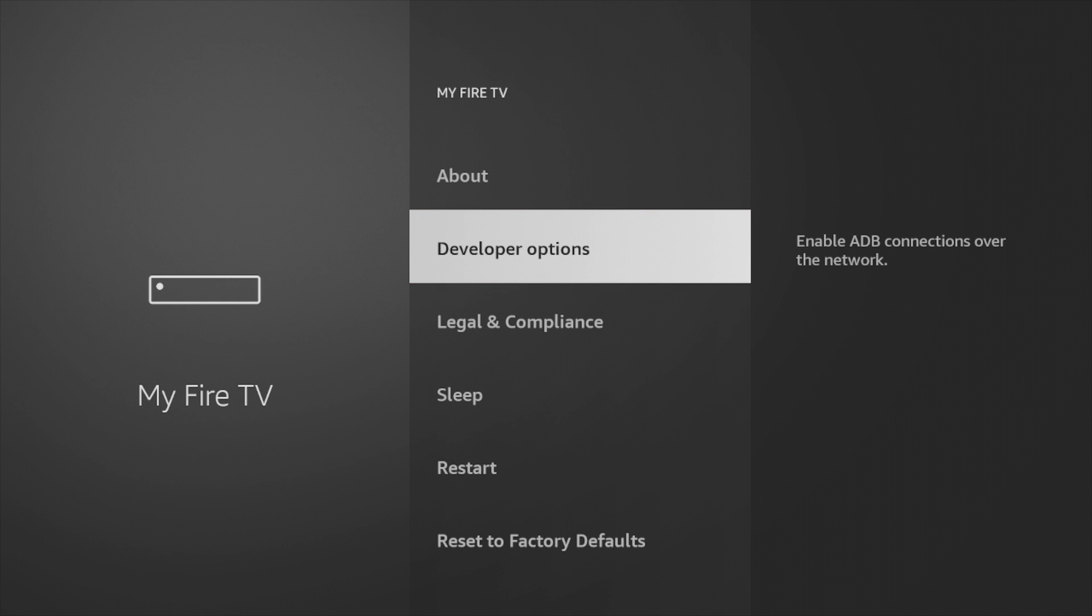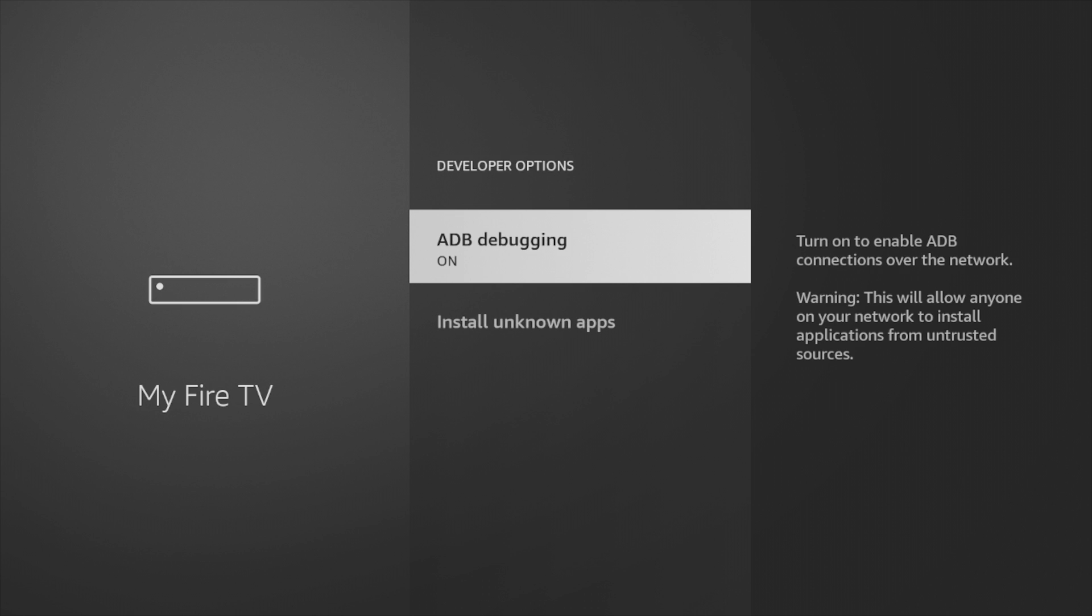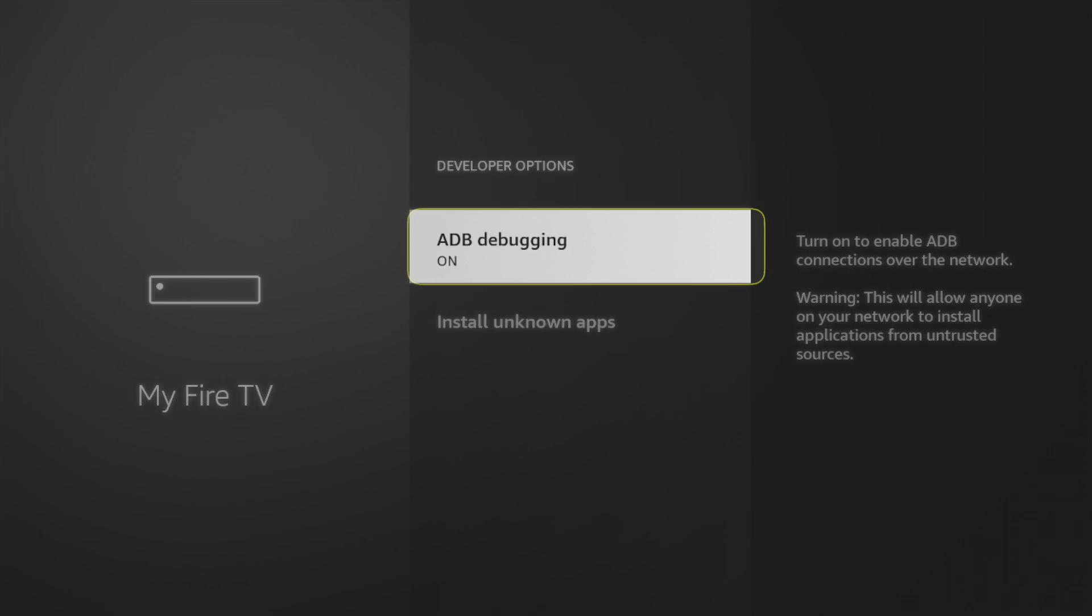Again, this option is hidden after the June 2022 update that Amazon pushed out, and if you don't see it here, just follow the steps that I've just described. When Developer Options is visible, you can now turn on ADB debugging.